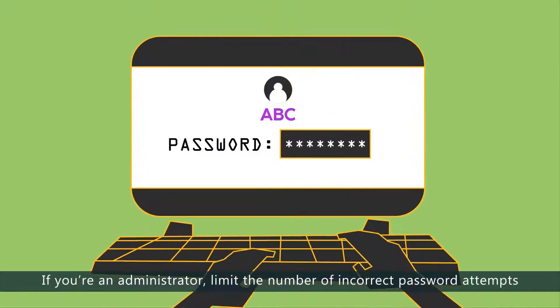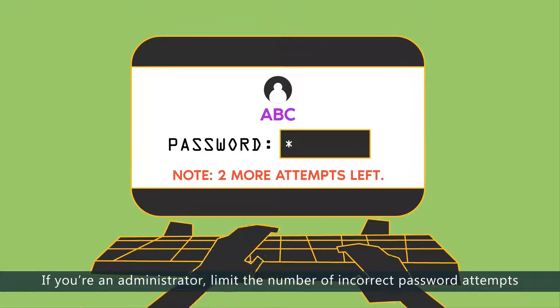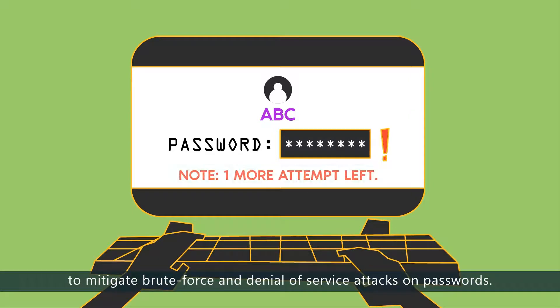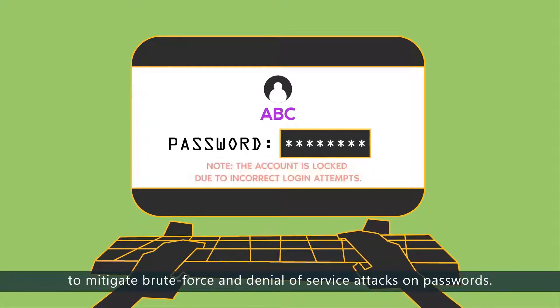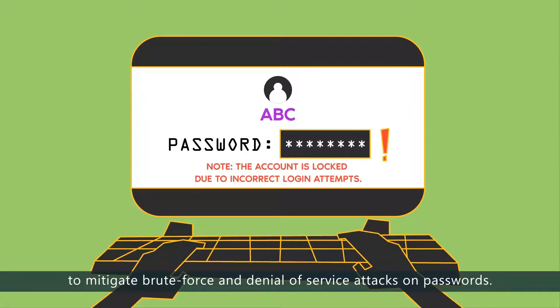If you're an administrator, limit the number of incorrect password attempts to mitigate brute force and denial of service attacks on passwords.